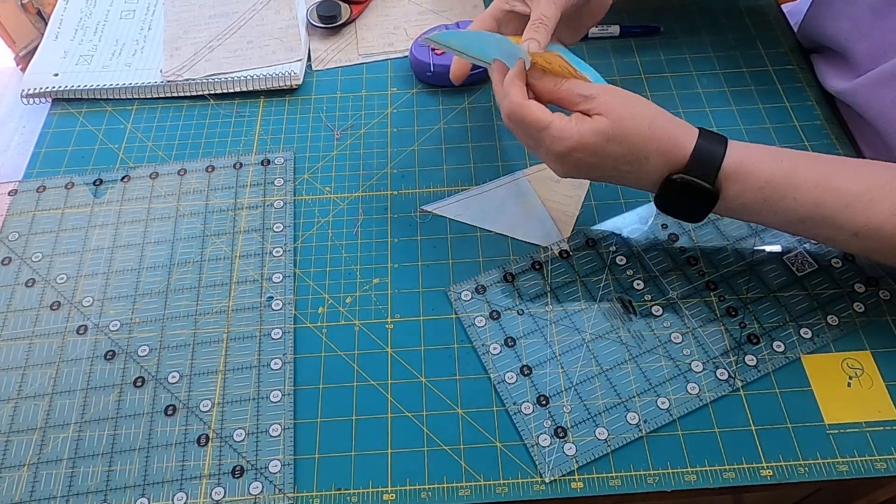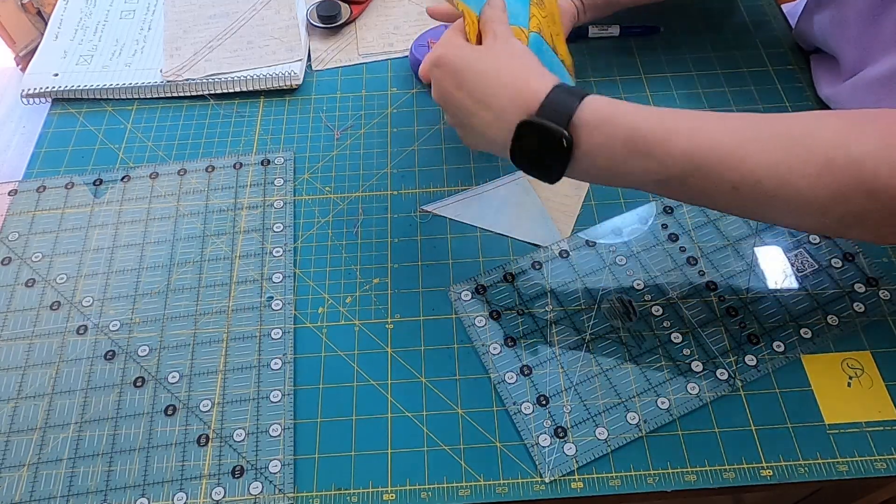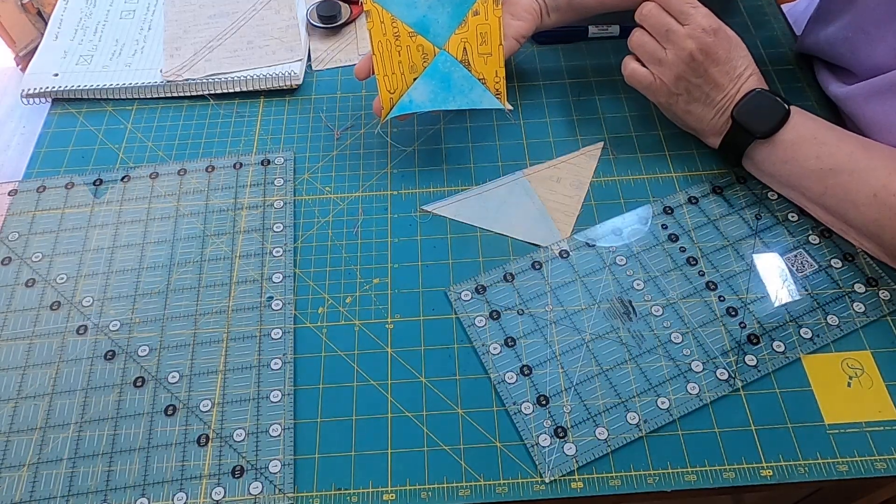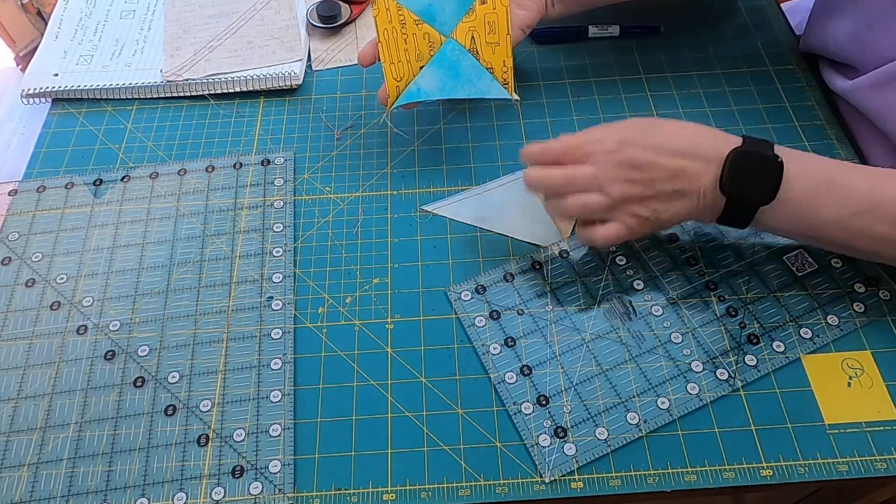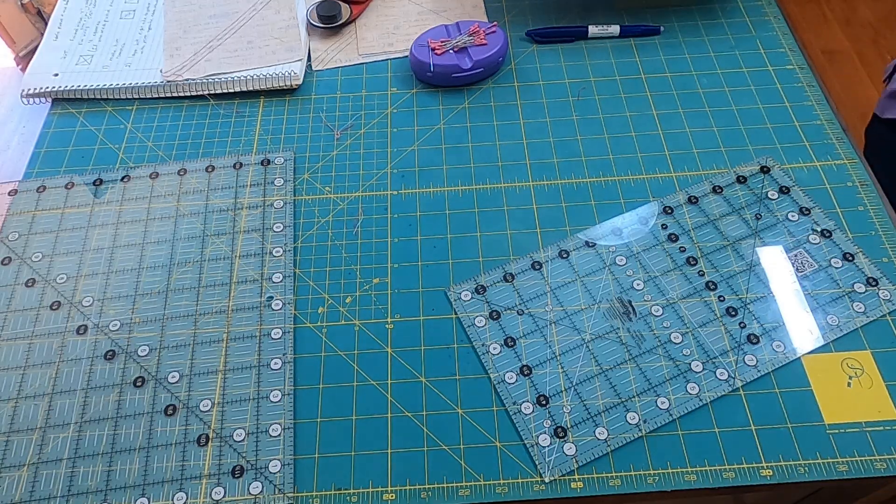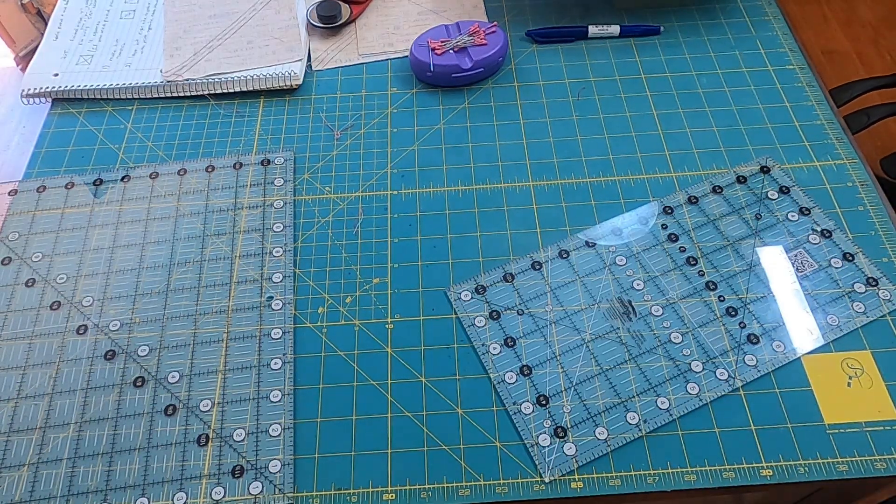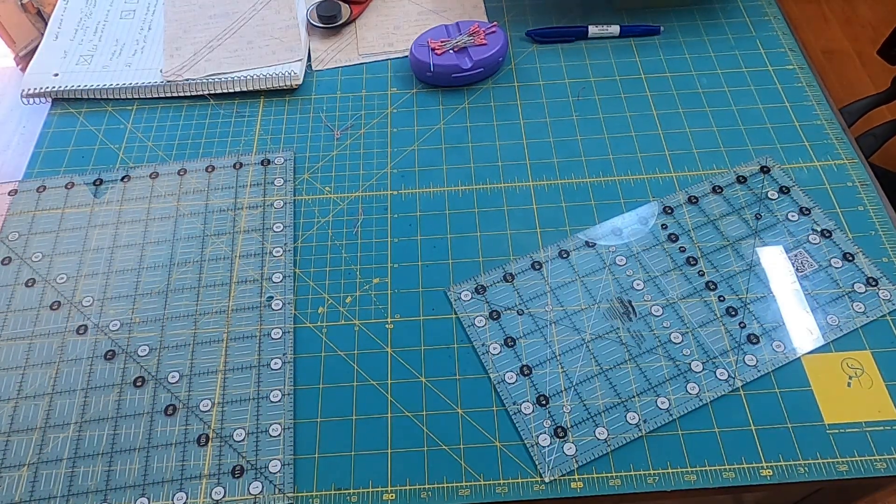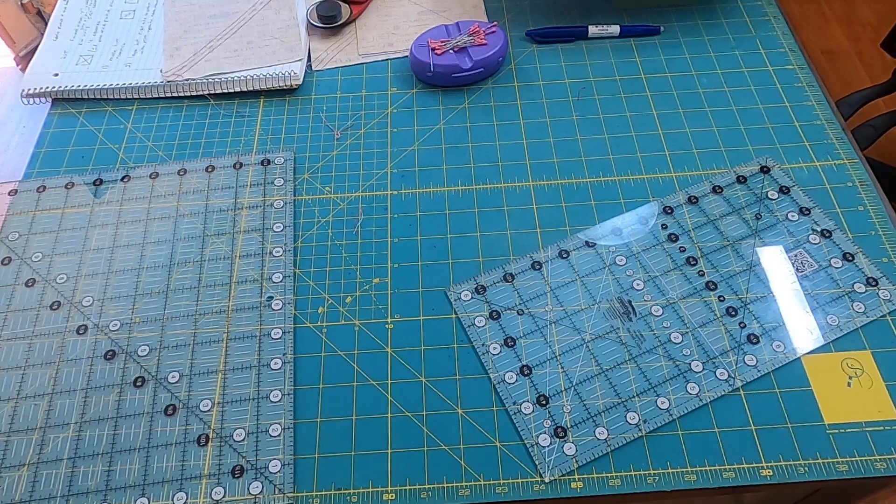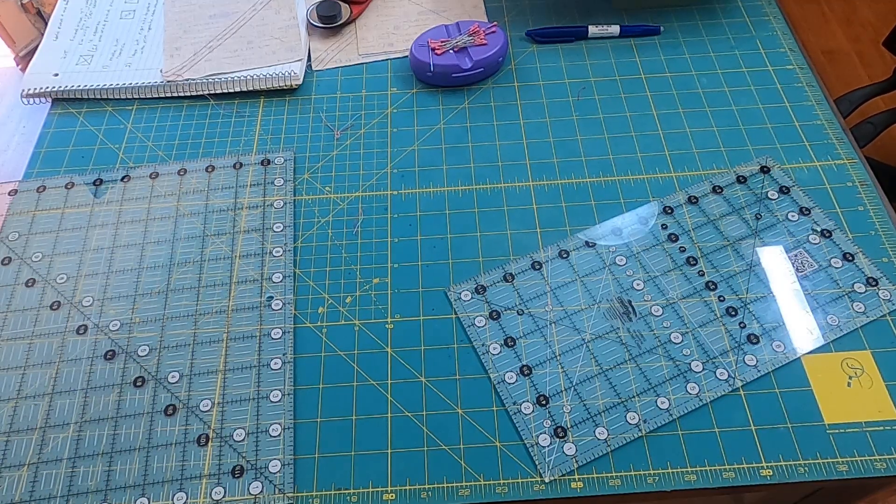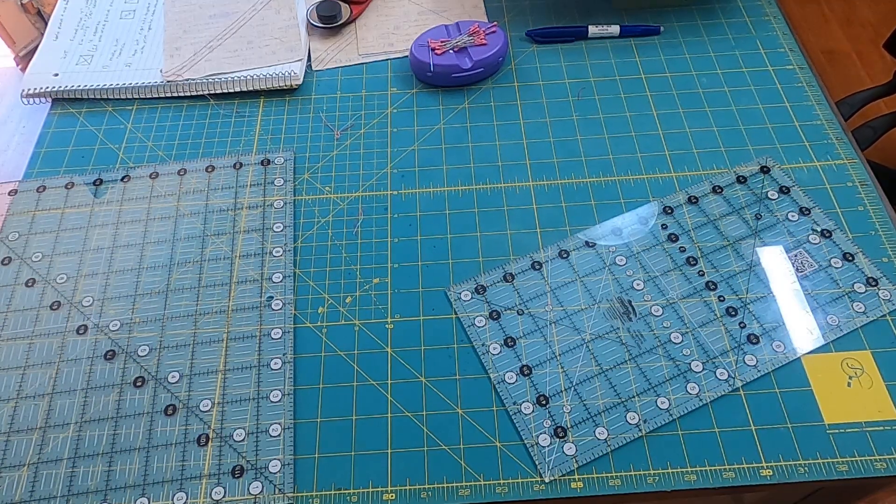And now you can see that I've got a nice quarter square triangle. And this one's using two colors. You could also use four colors, or three colors.